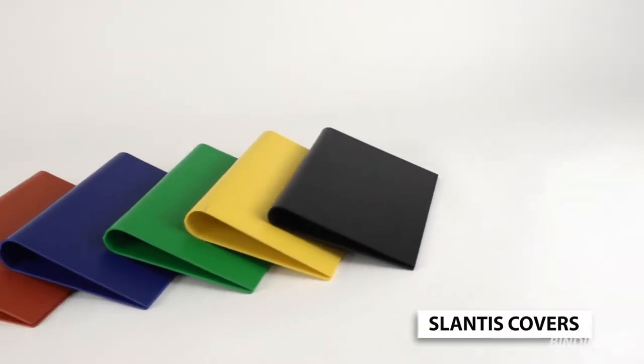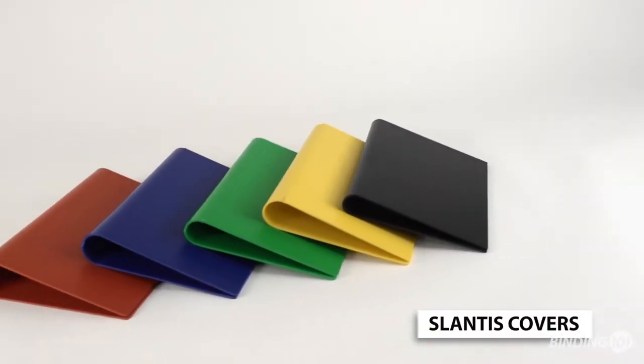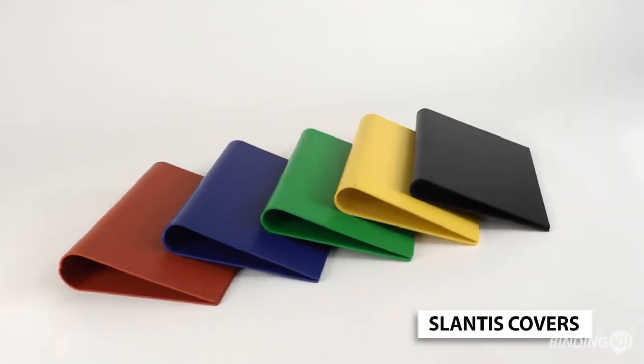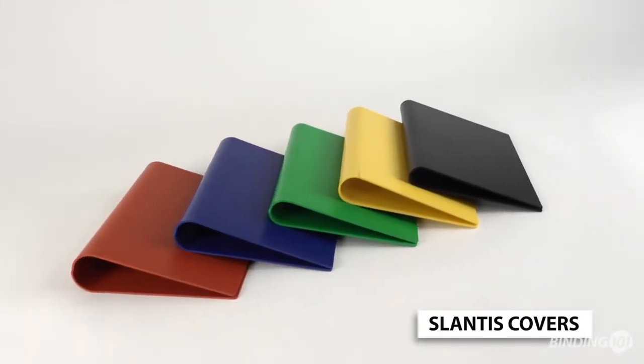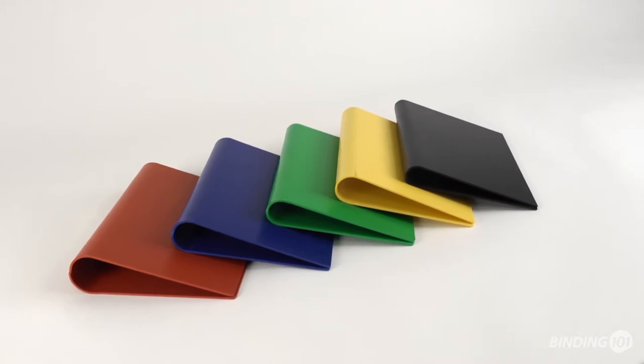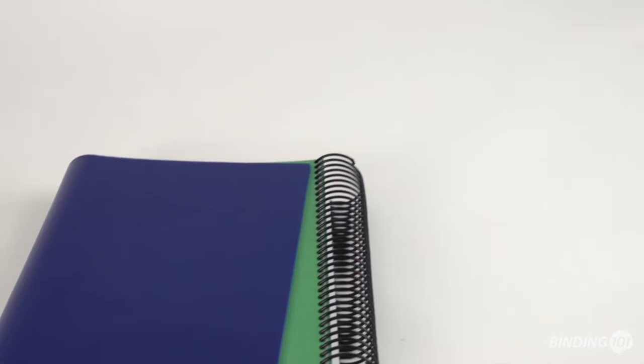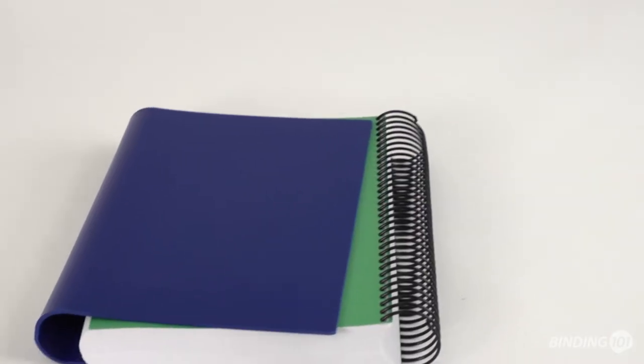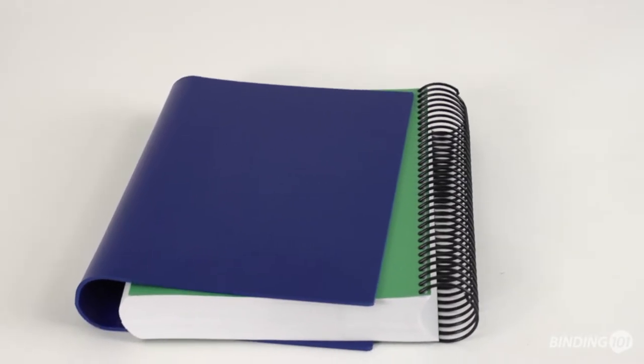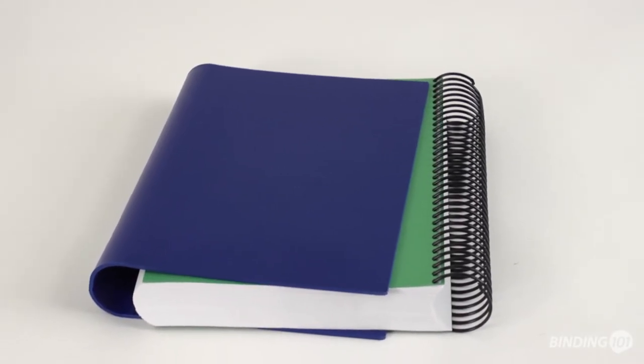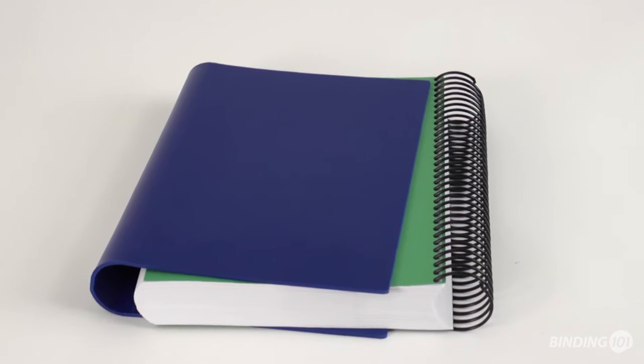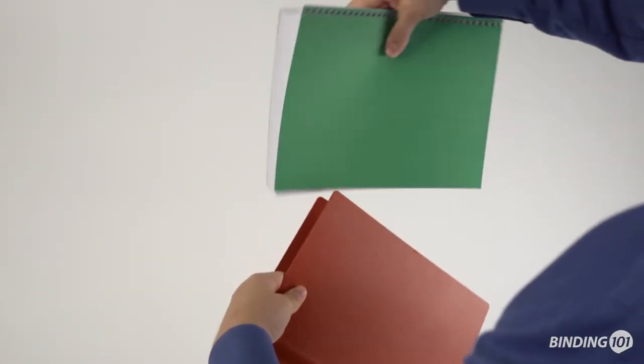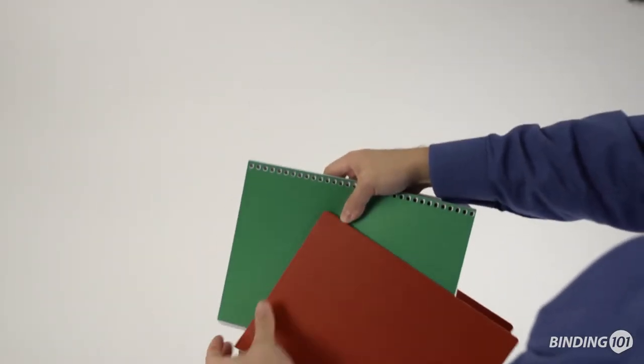The Slantis coil binding sleeves are designed to make large document coil binding much easier. The Slantis coil binding sleeves are available in seven sizes to handle documents from one half inch to two inches thick.